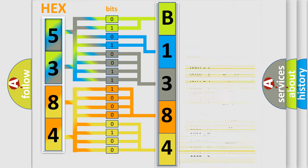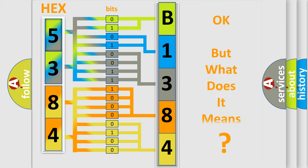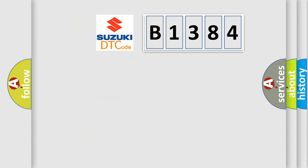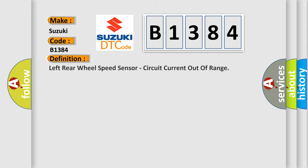We now know in what way the diagnostic tool translates the received information into a more comprehensible format. The number itself does not make sense to us if we cannot assign information about it to what it actually expresses. So, what does the diagnostic trouble code B1384 interpret specifically for Suzuki car manufacturers?